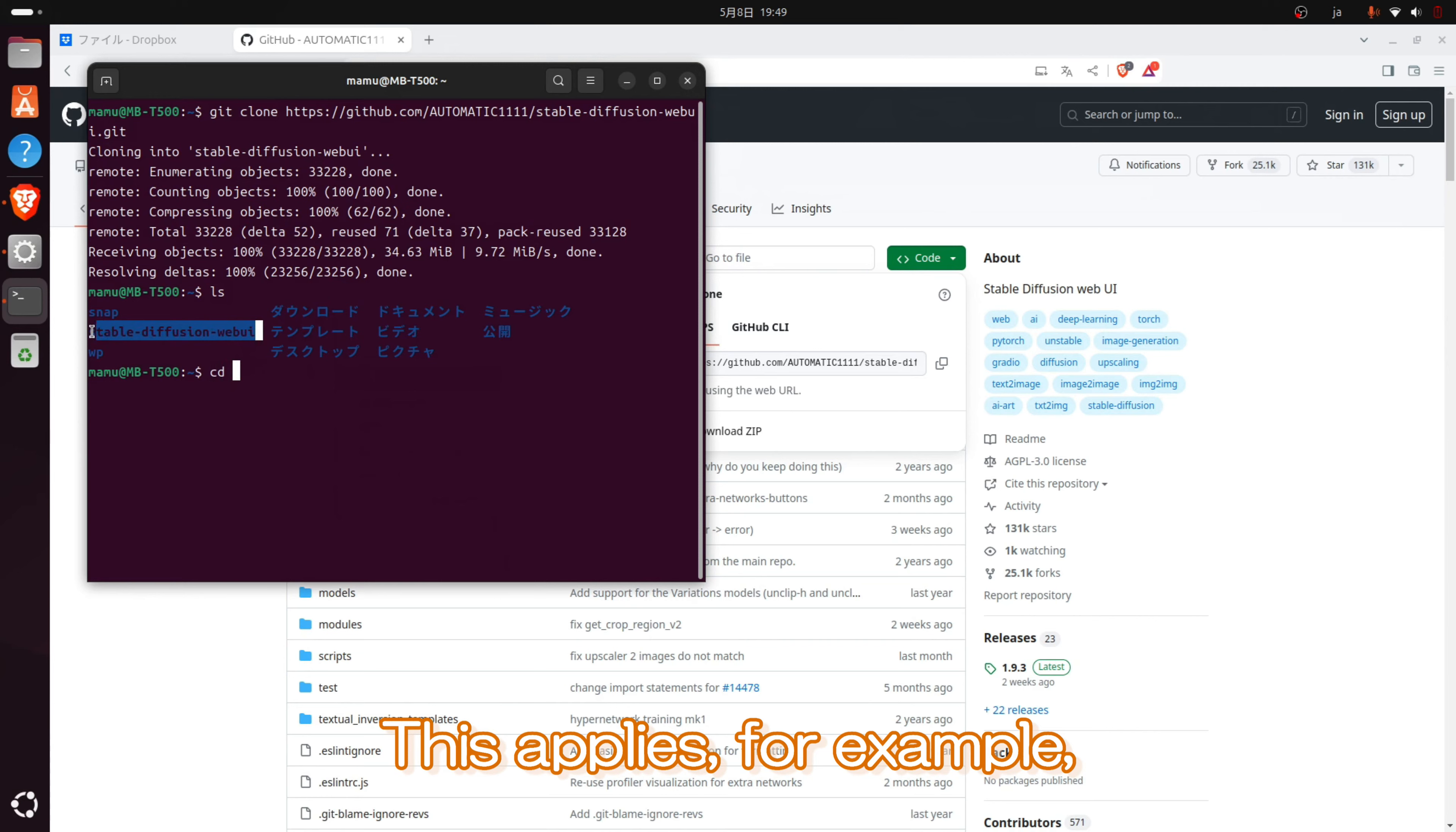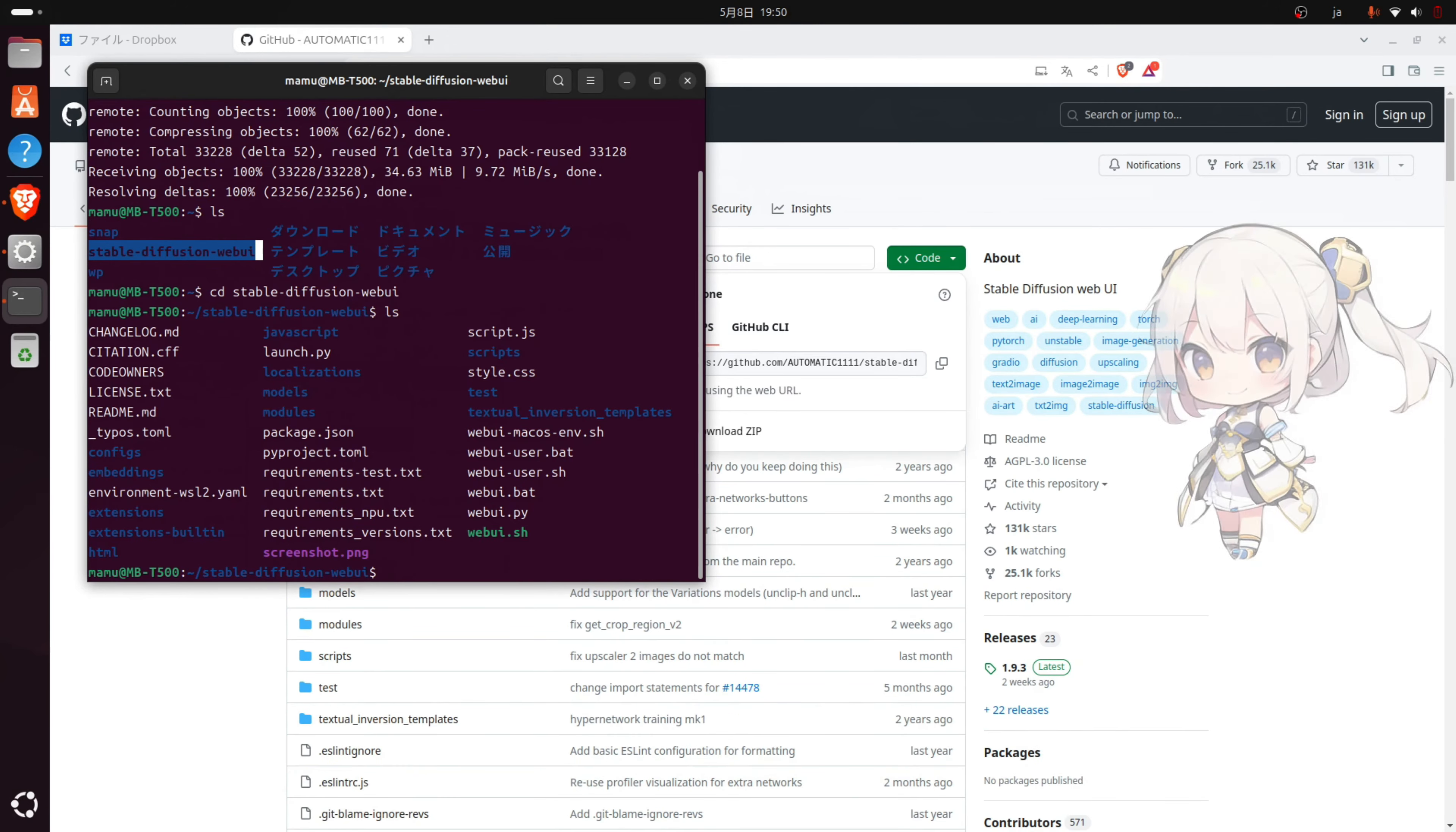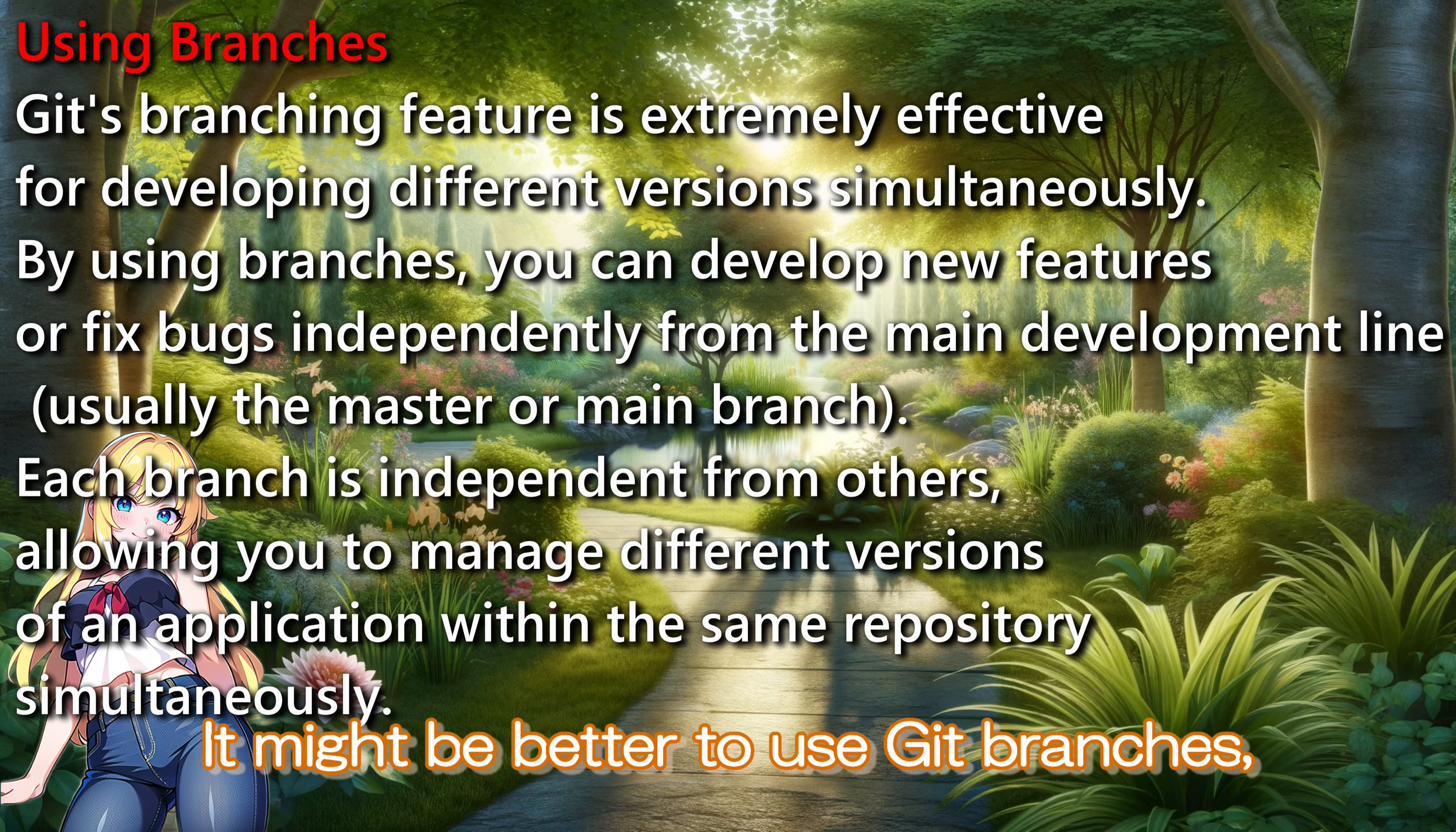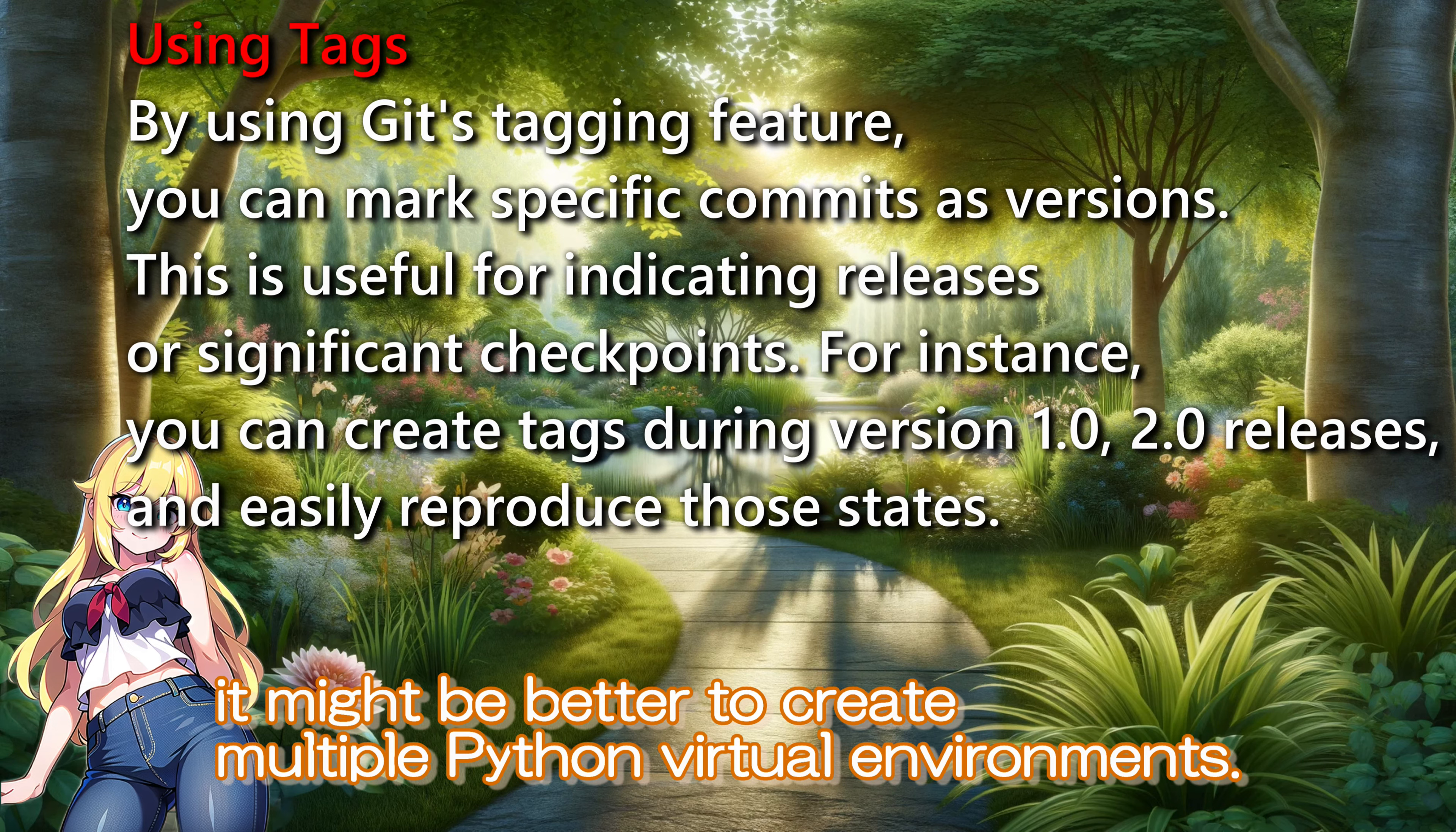This applies, for example, when that version does not support certain extensions of Stable Diffusion. Additionally, you can use Git to manage multiple versions of applications. Upon hearing this, some might think, why not just create multiple directories on my computer? Indeed, that's one way to do it, but it would consume a lot of disk space. It might be better to use Git branches, which can save on storage capacity. If you need to customize a significant number of environments, it might be better to create multiple Python virtual environments.